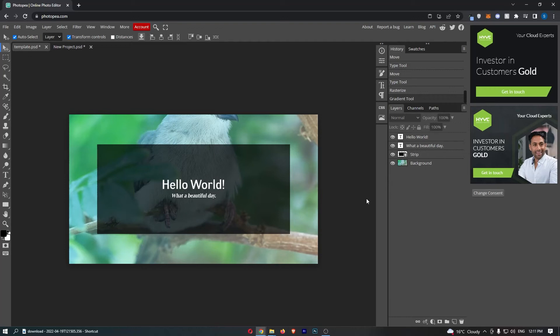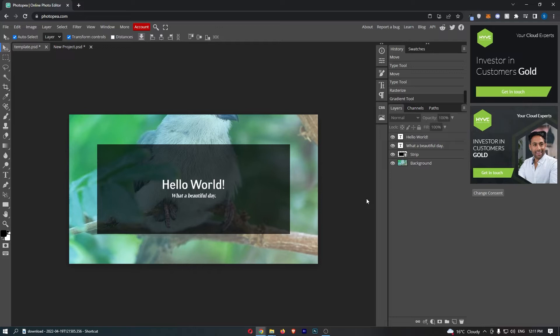How to change canvas size in Photopea. This video is going to be a complete step-by-step tutorial, so if you follow along by the end of this video, you will be able to change canvas size in Photopea.